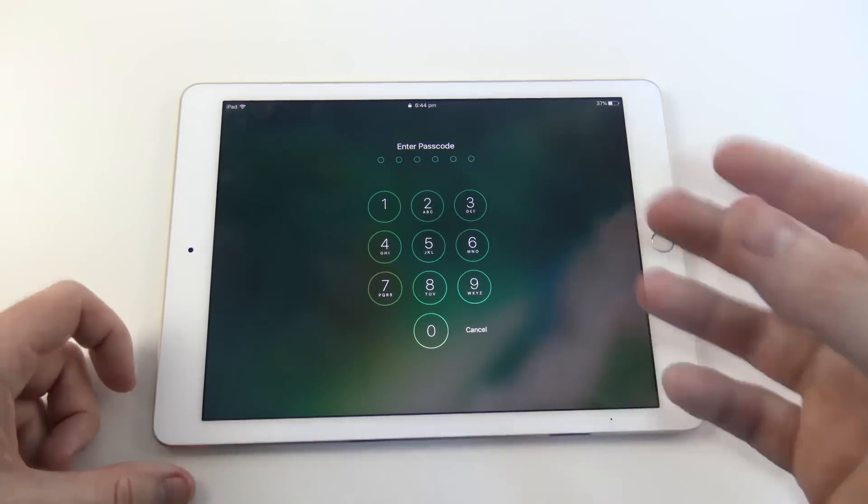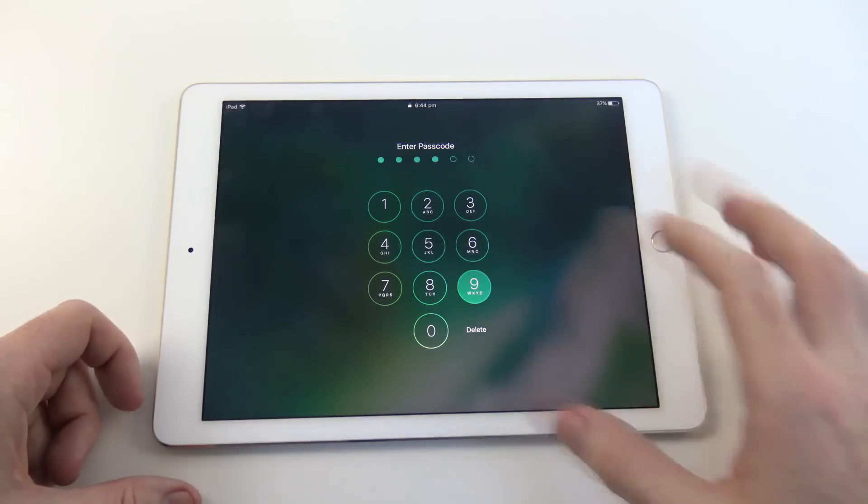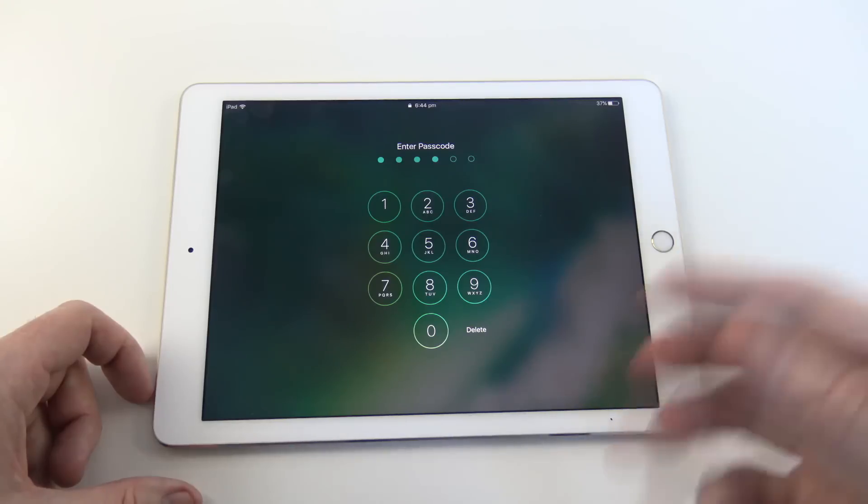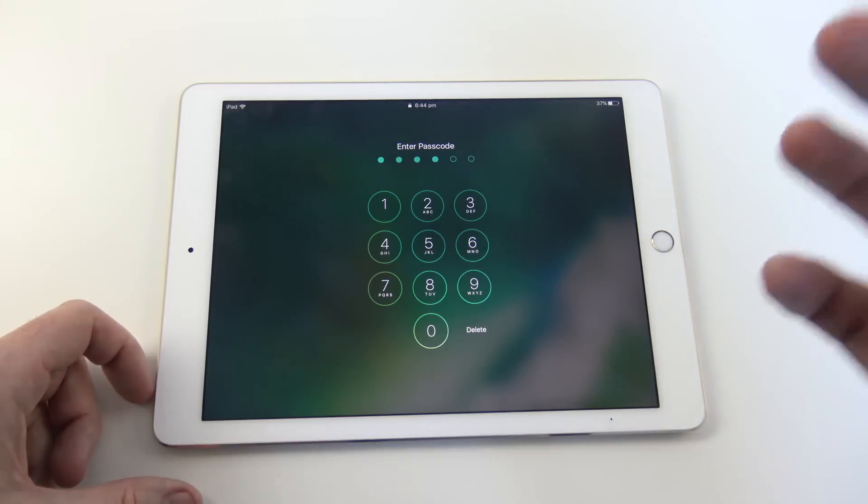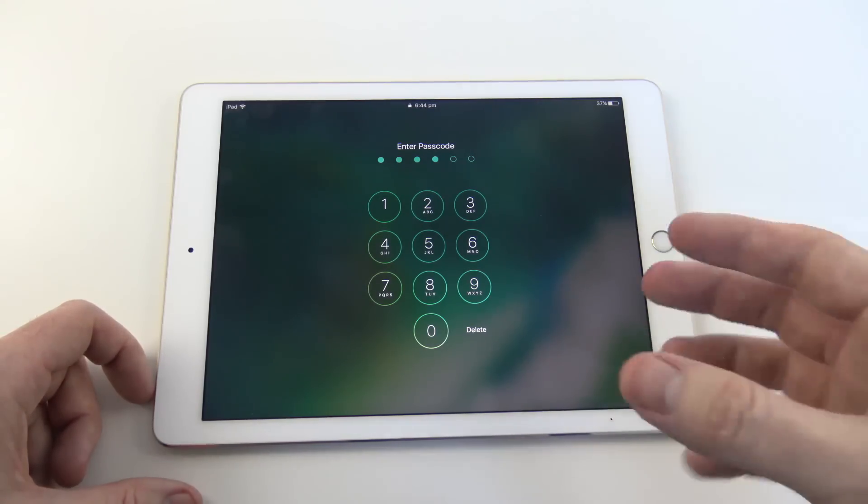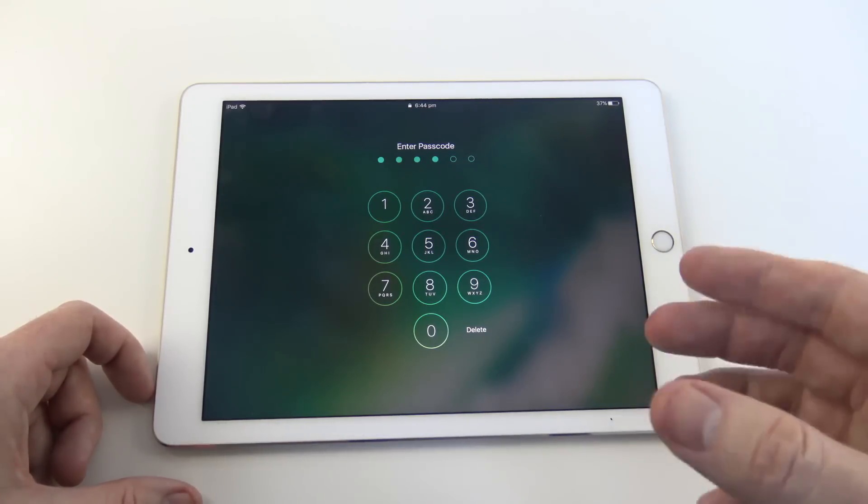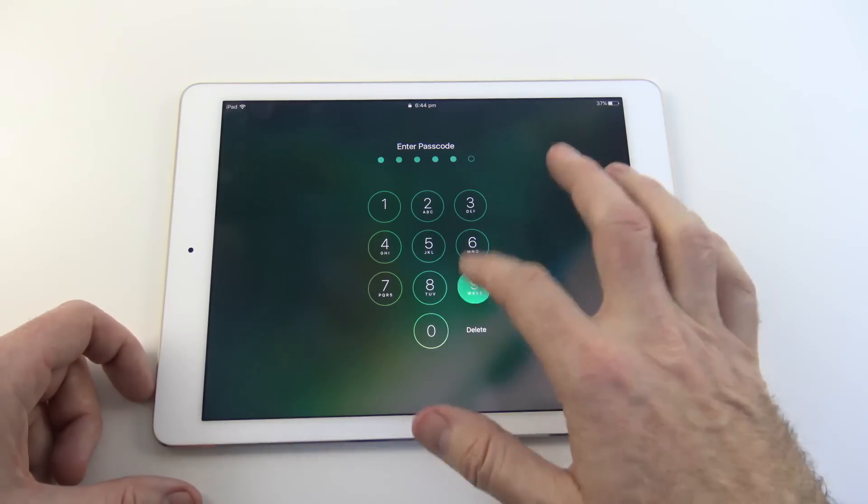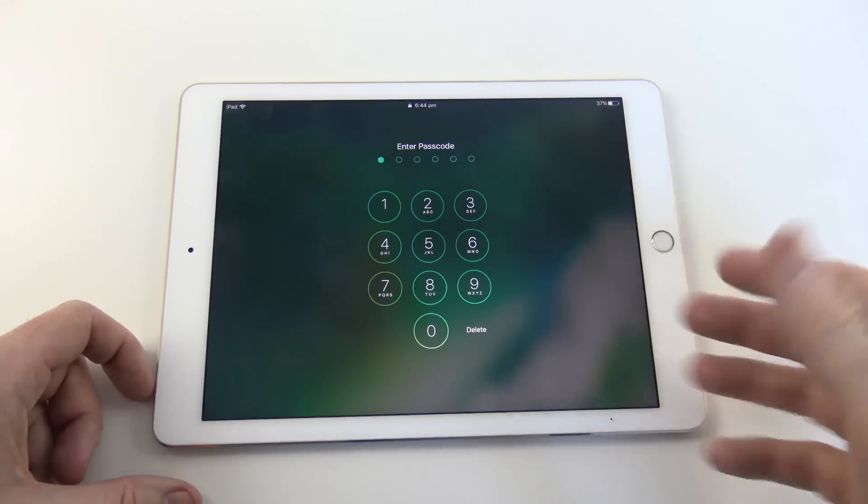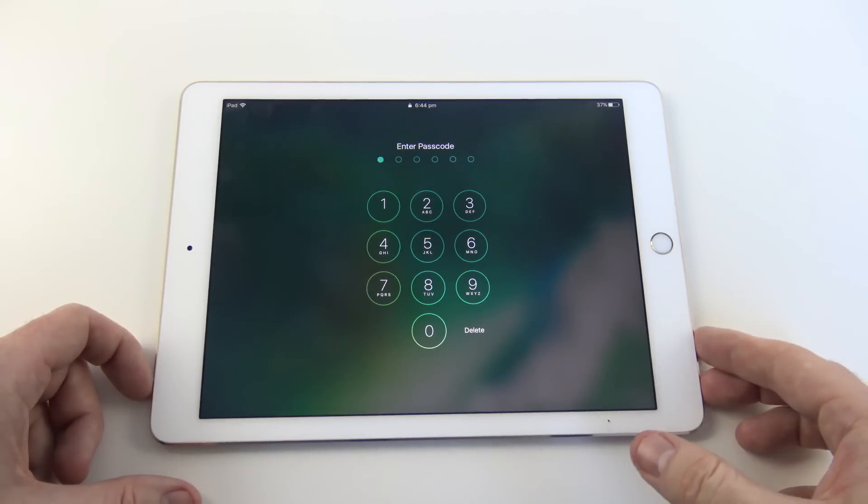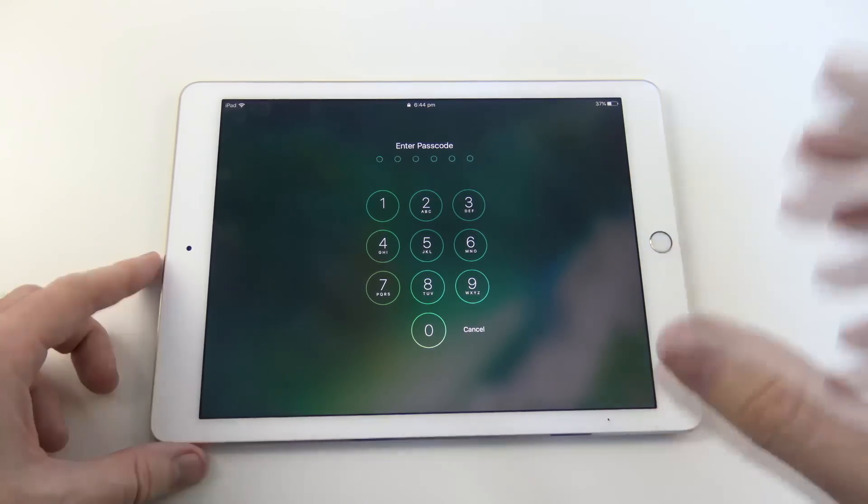Either yourself or a family member has entered a passcode on your iOS device. So I'm talking about an iPhone, an iPad, or an iPod. And now you can't unlock the device. You can't get back into the device to use it.